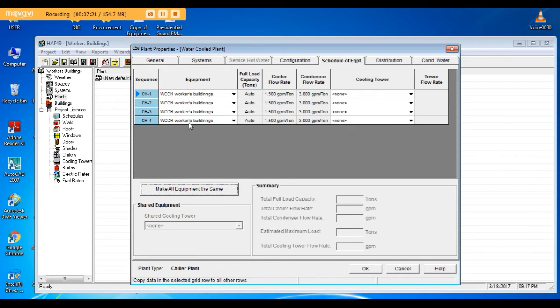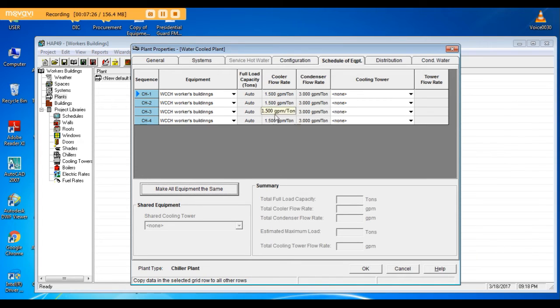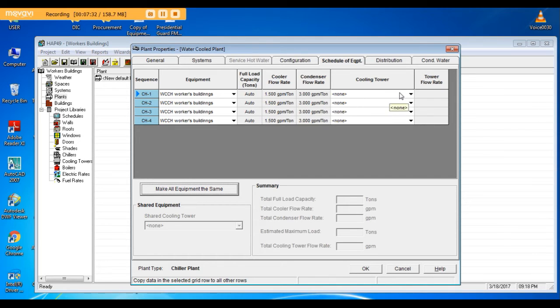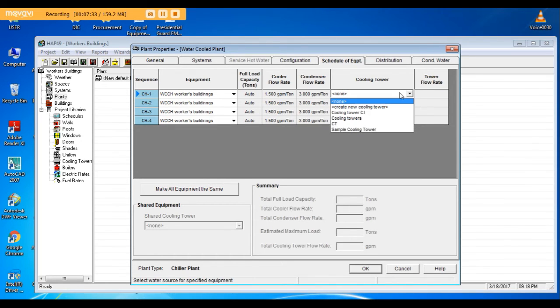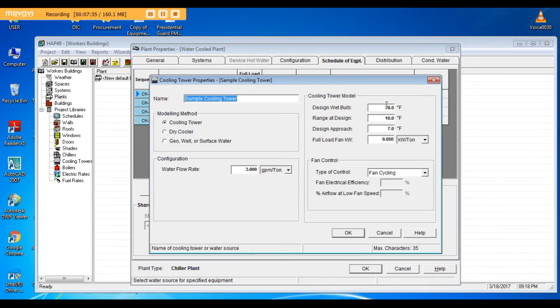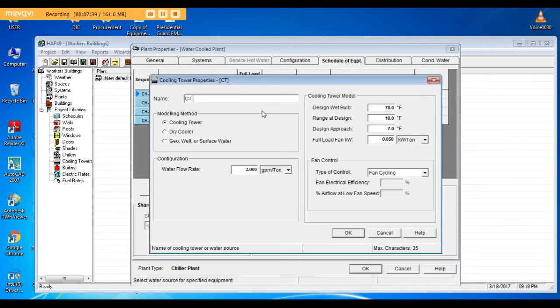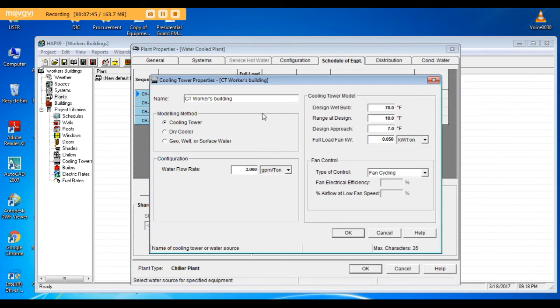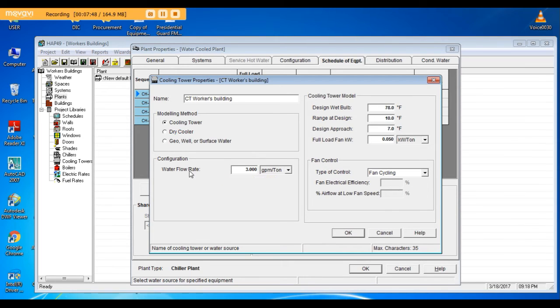So here, as you can see, cooler flow rate 1.5 GPM per ton, condenser flow rate 3 GPM per ton. And cooling towers, we will define the cooling towers. I'll name it cooling tower.